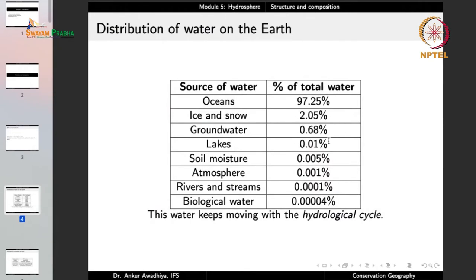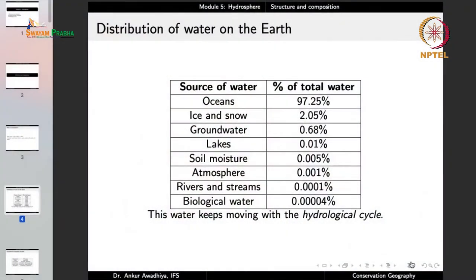0.68% of water is groundwater, the third major component. Then we have lakes at 0.01%, soil moisture at 0.005%, atmosphere at 0.001%, rivers and streams at 0.001%, and biological water — water present in living beings like plants and animals — at 0.00004%.